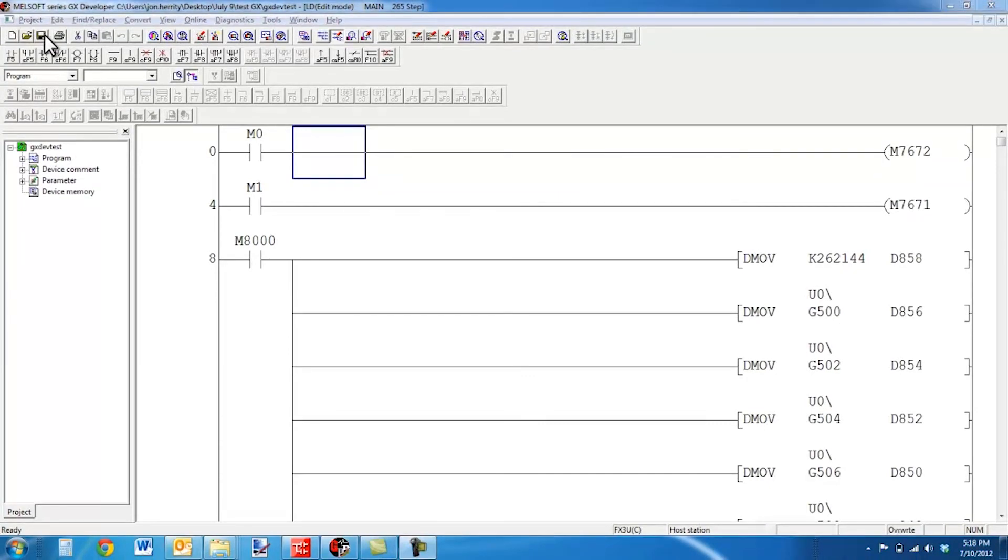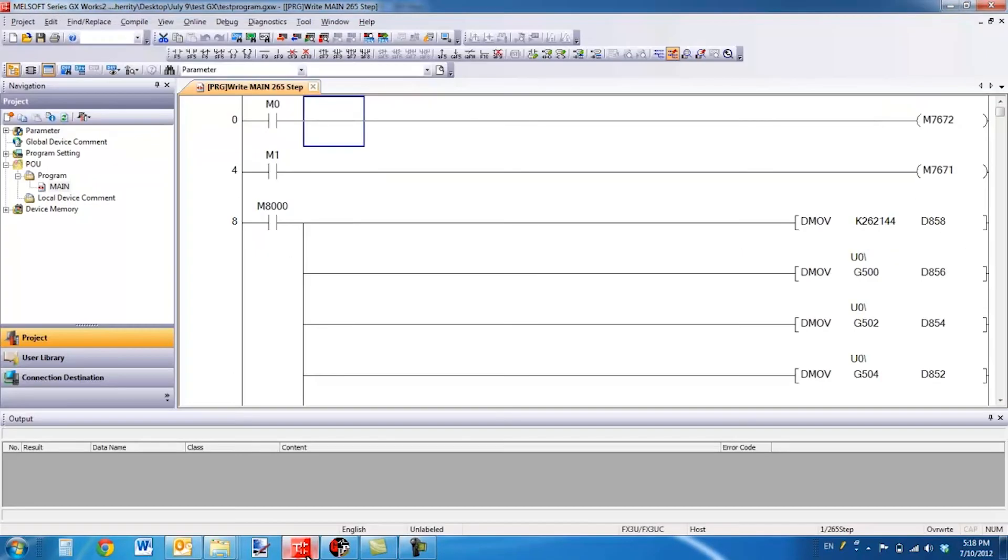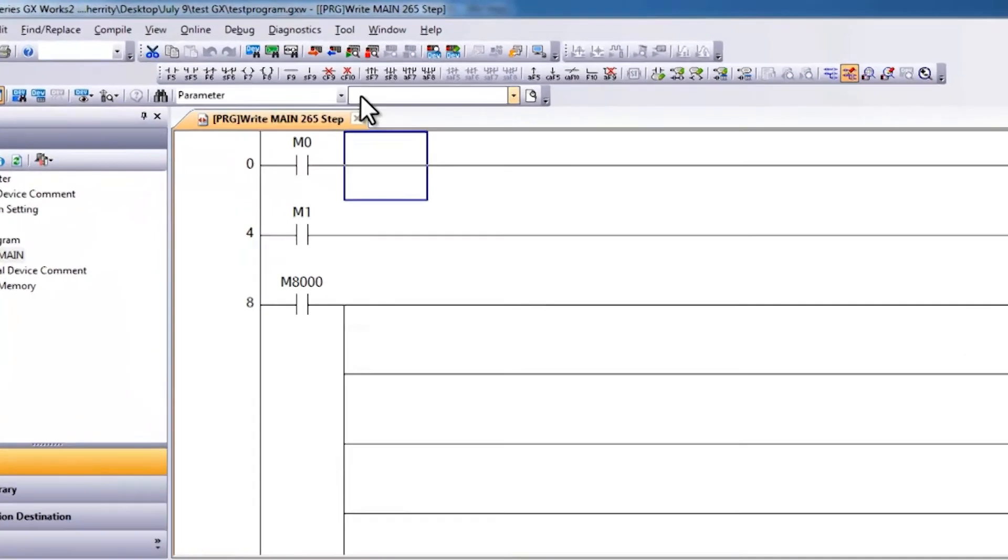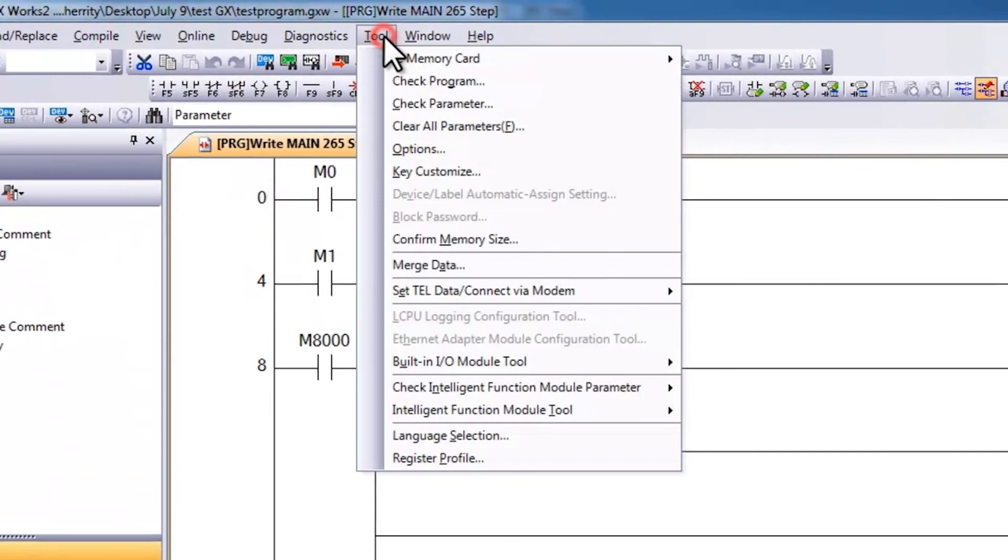Also, another way to avoid this issue, and a very important point, is with GXWorks2, in the project here, if you go to tool and then select options, when you go to program editor,